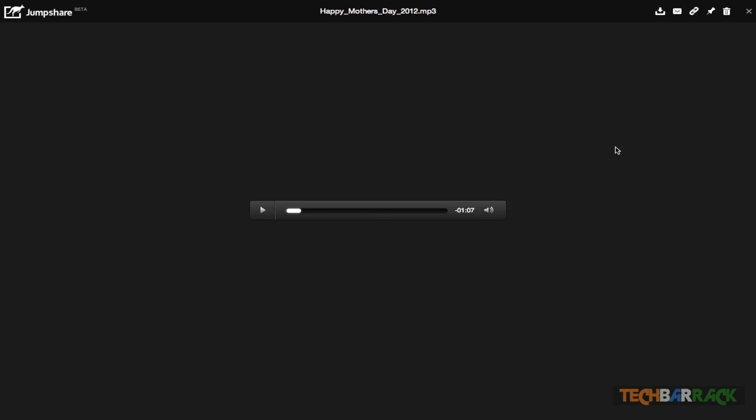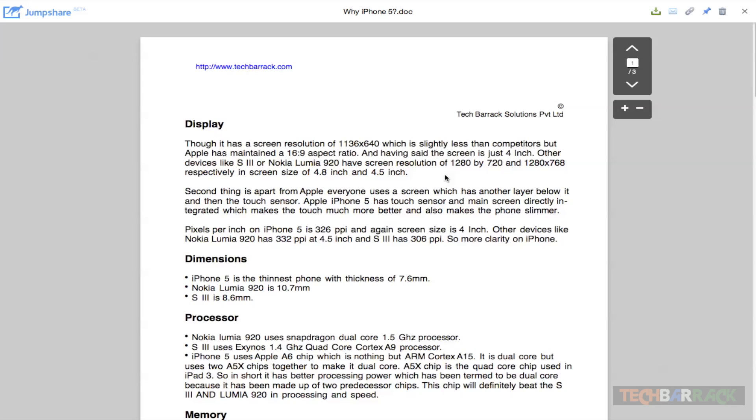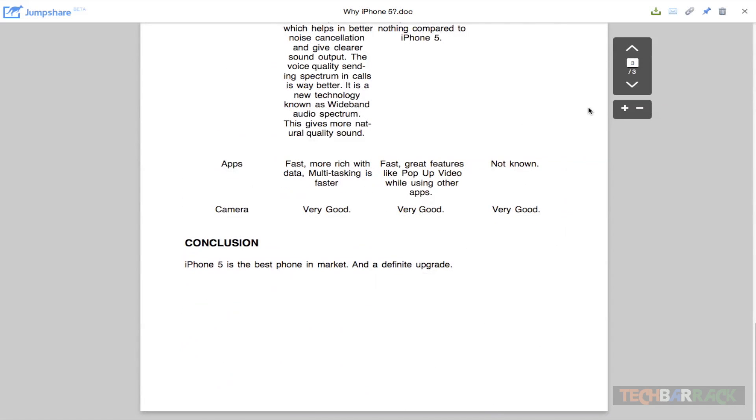I'm just trying to give you a preview that you can actually preview these files. We have the iPhone 5 iPhone 5.doc which I just made, so you can see it works perfectly fine.